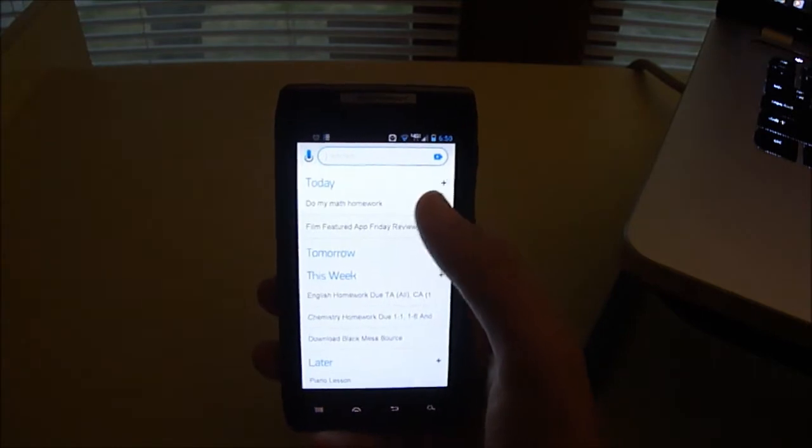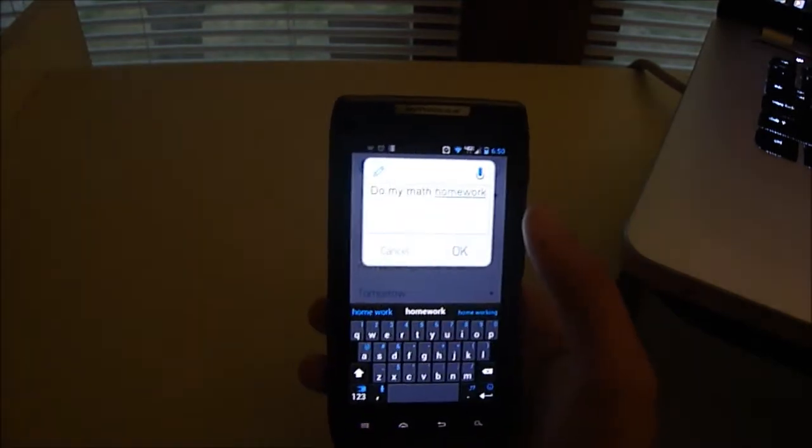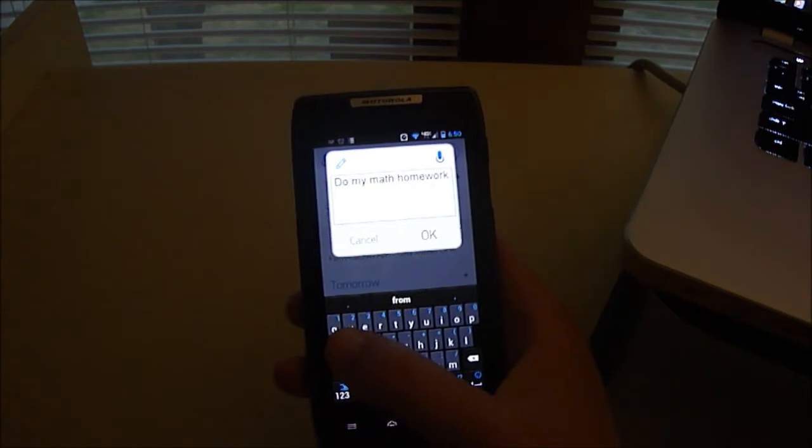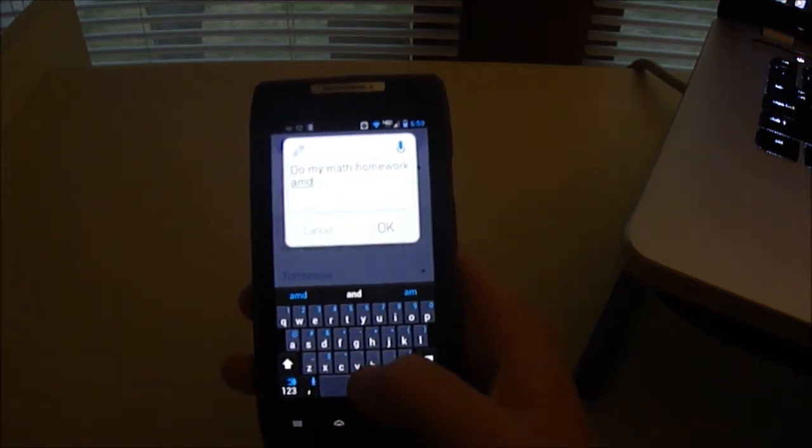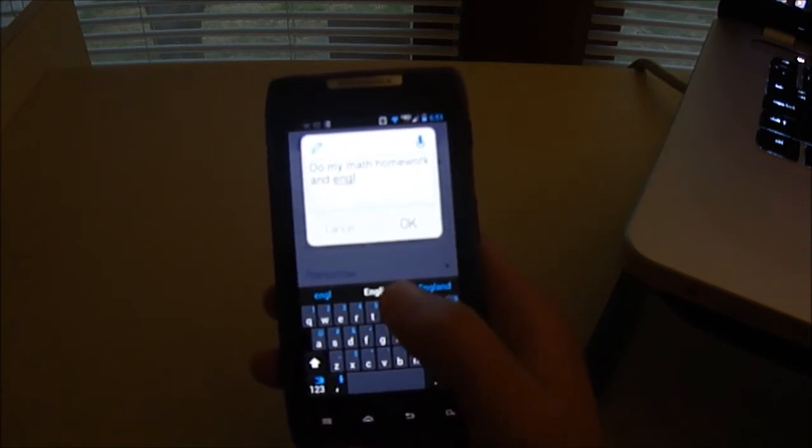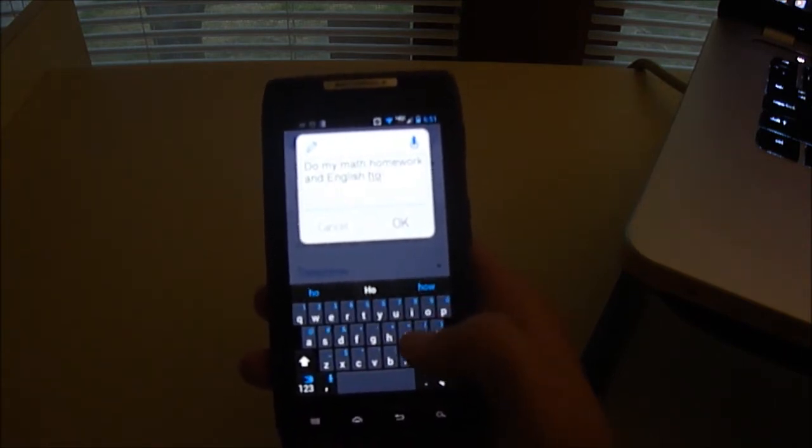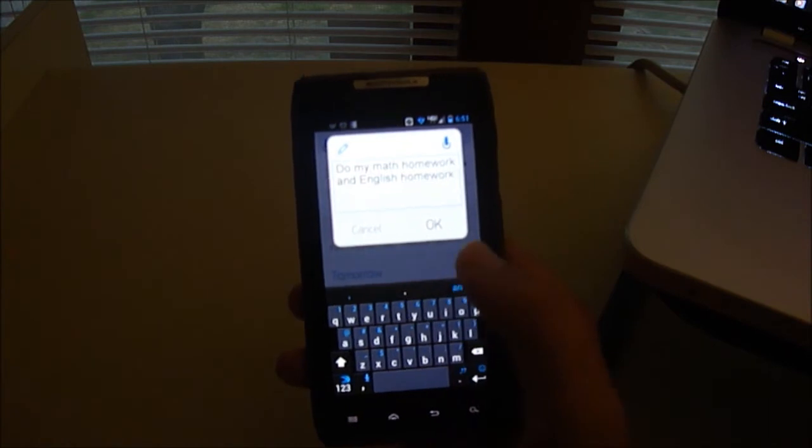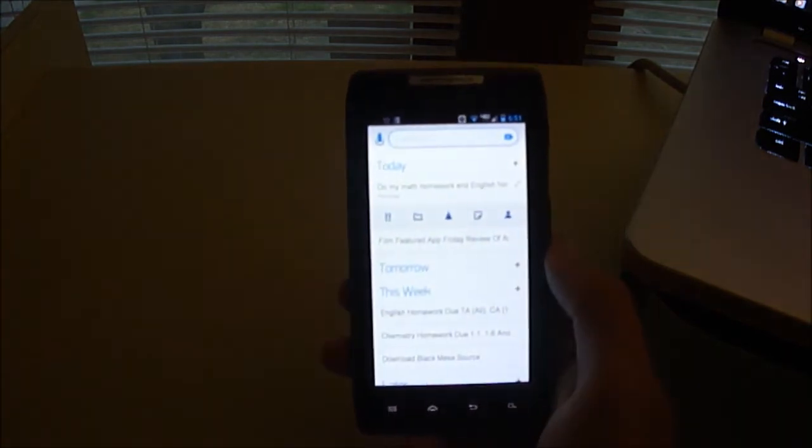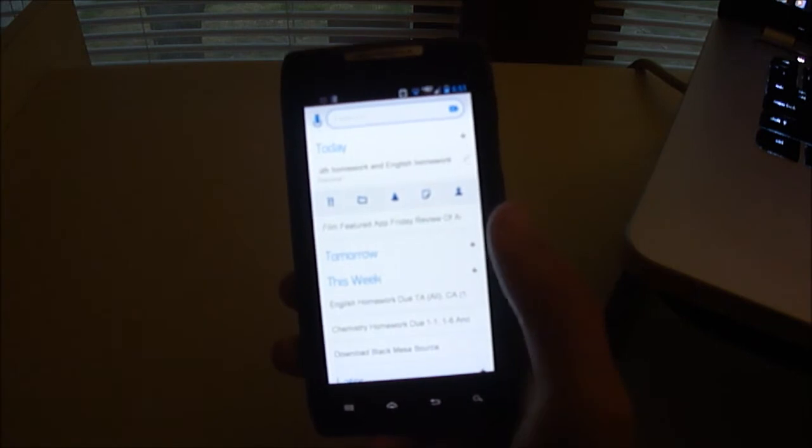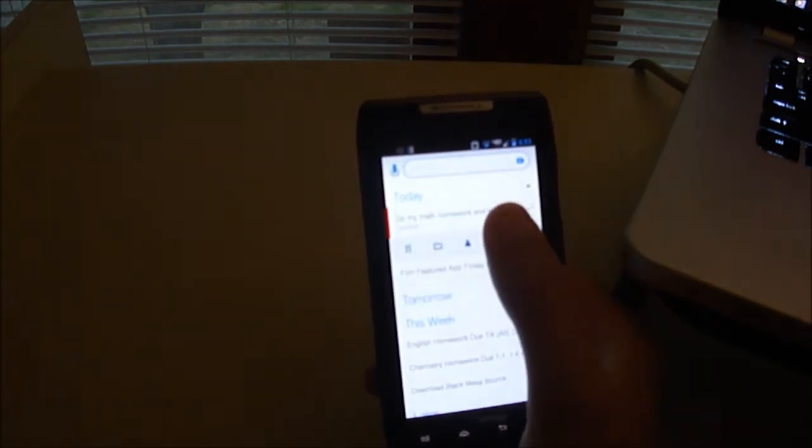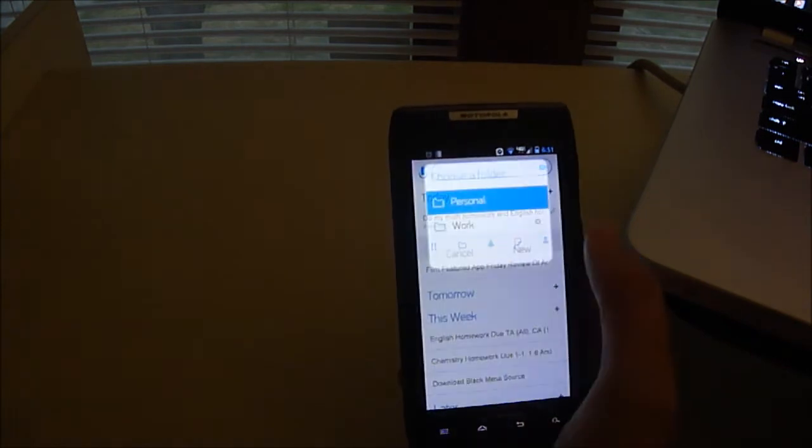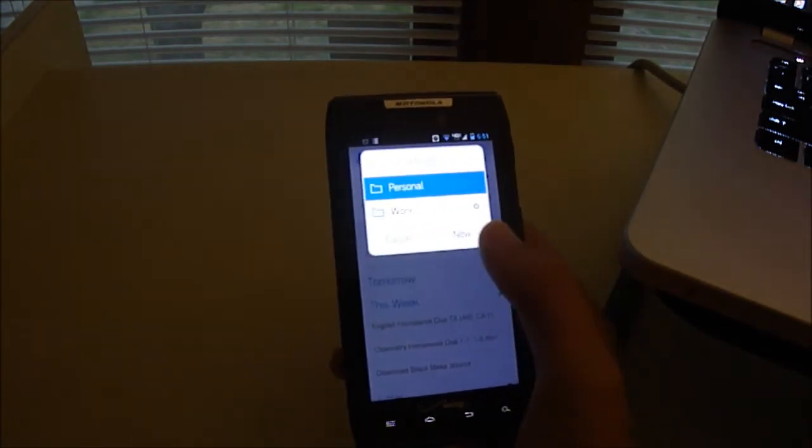Now I can click on that, I can press the edit button if I wanted to edit something, and I could say do math homework and English homework. You've also got this list of options at the bottom, so you click on this exclamation point to prioritize it. Click on the folder to choose which folder to have it in.